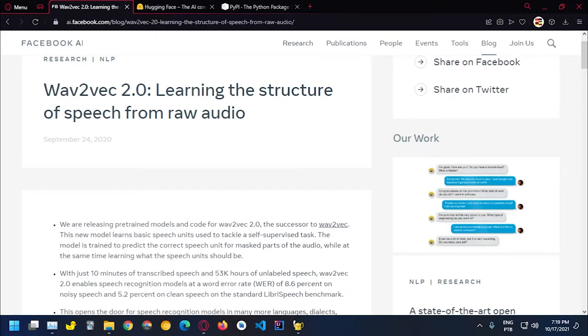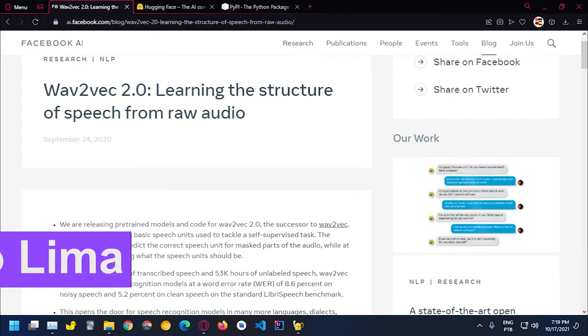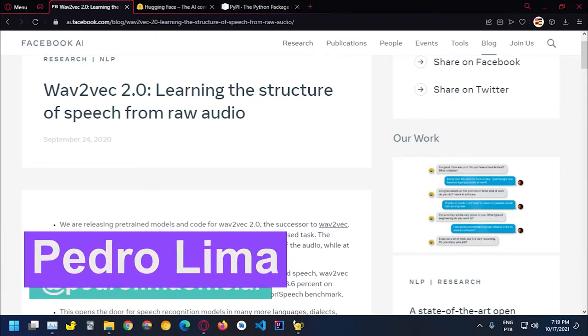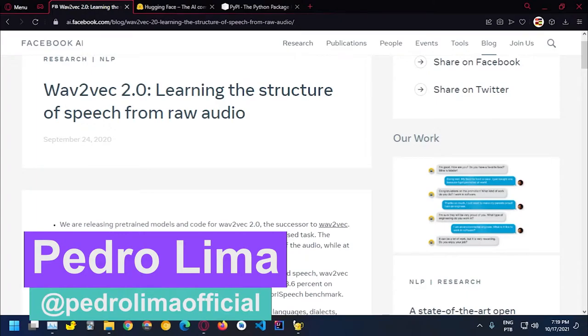Hi guys and welcome to another video. So in this video, we're going to talk about the state of the art on speech recognition.